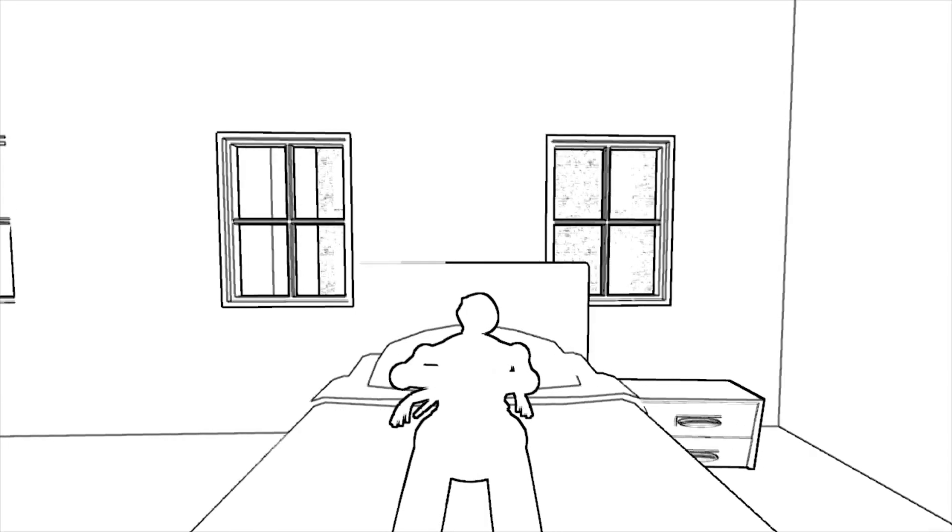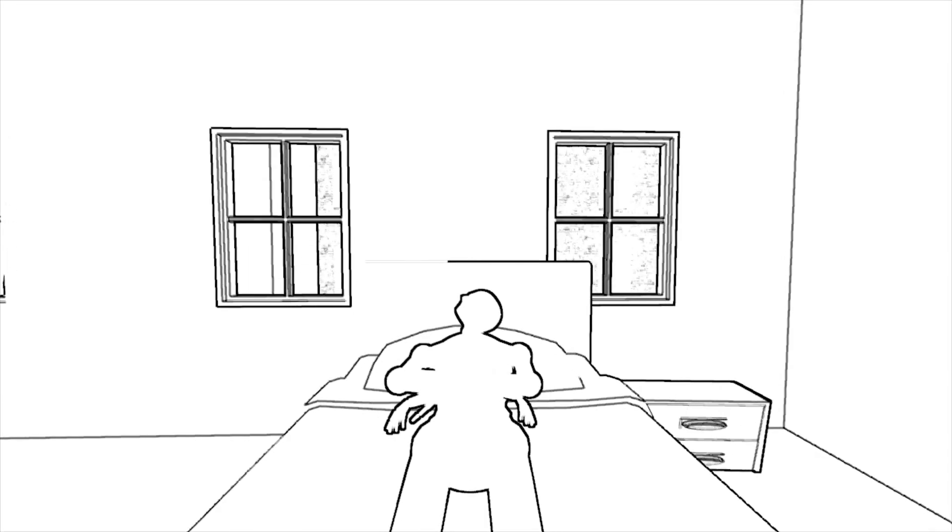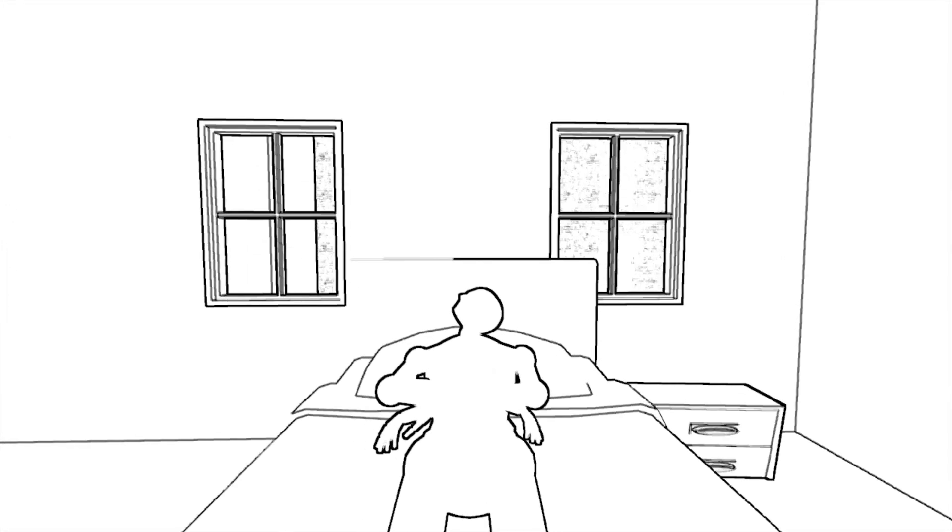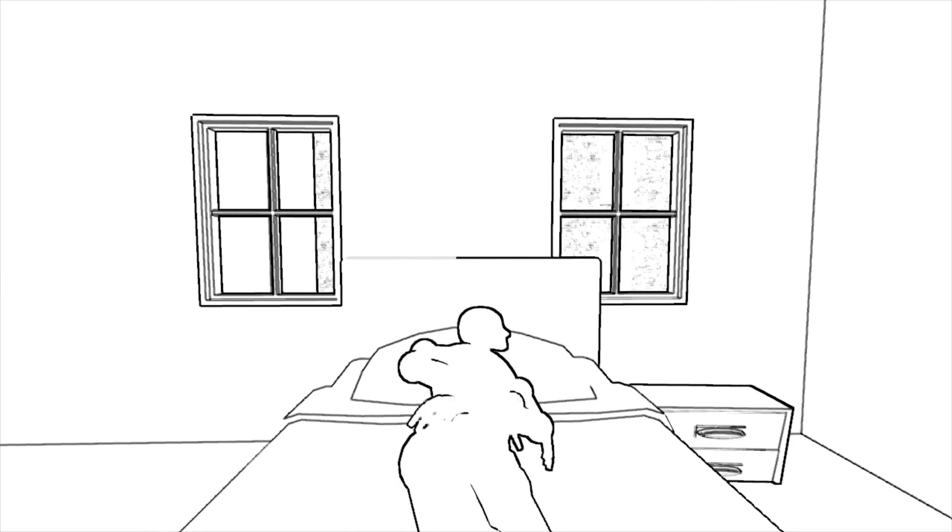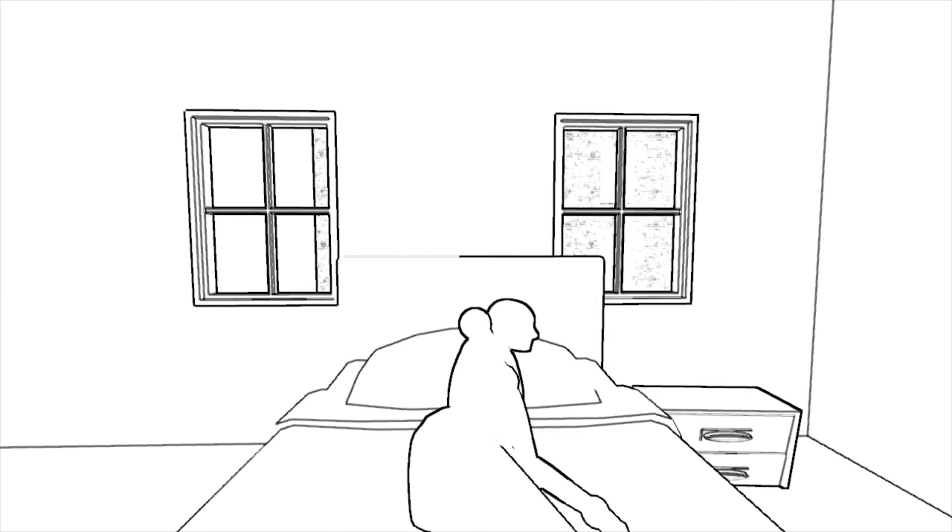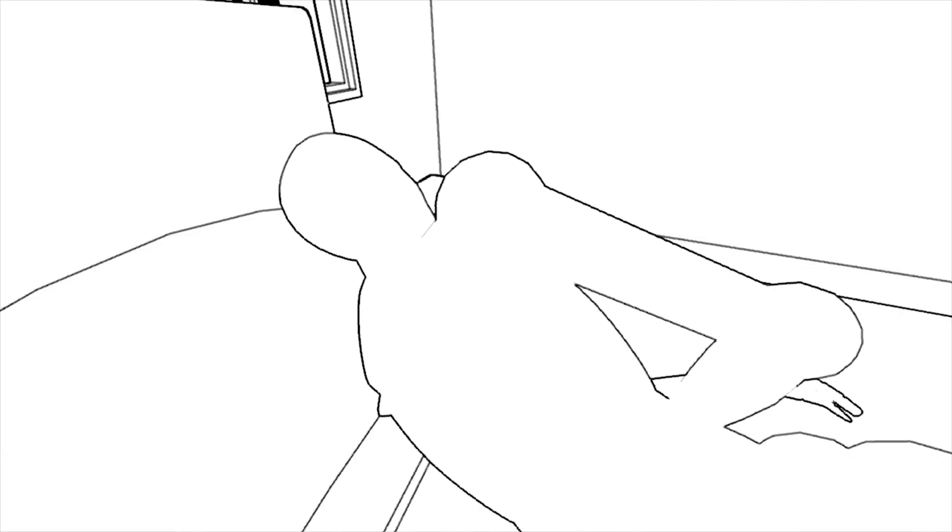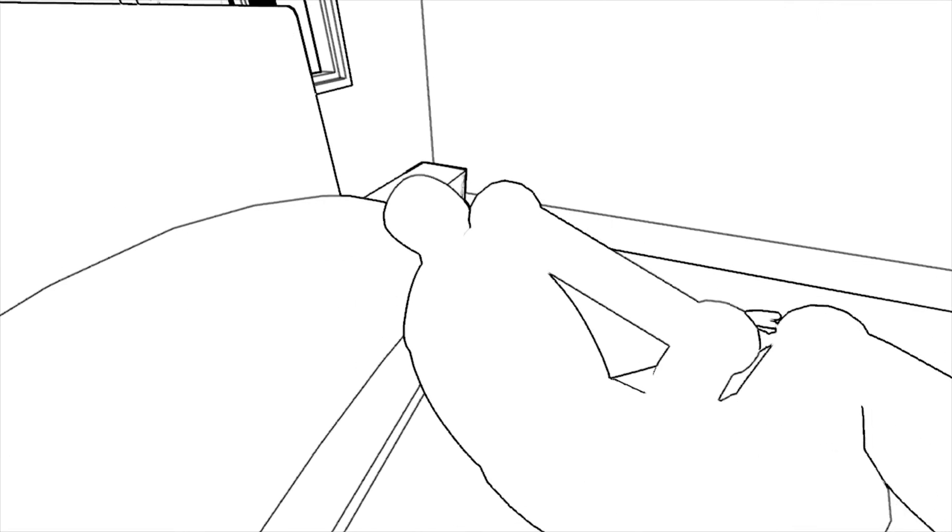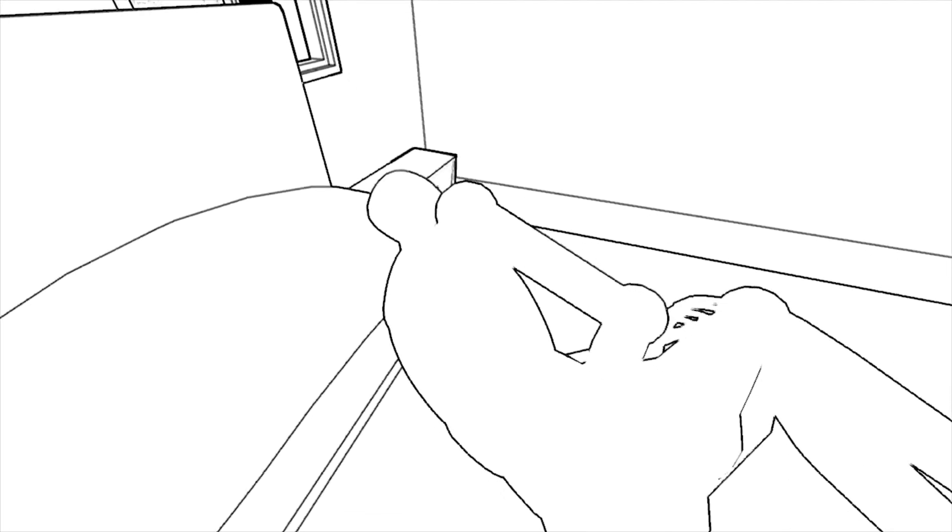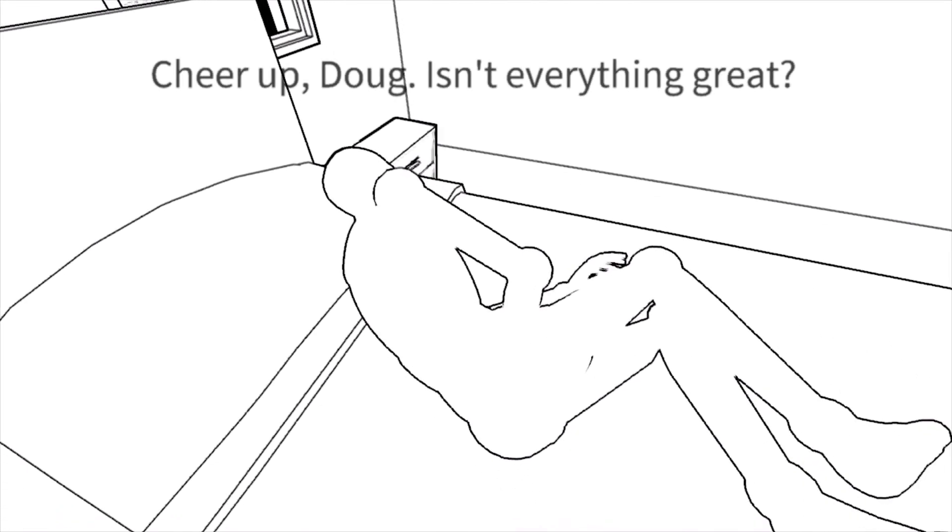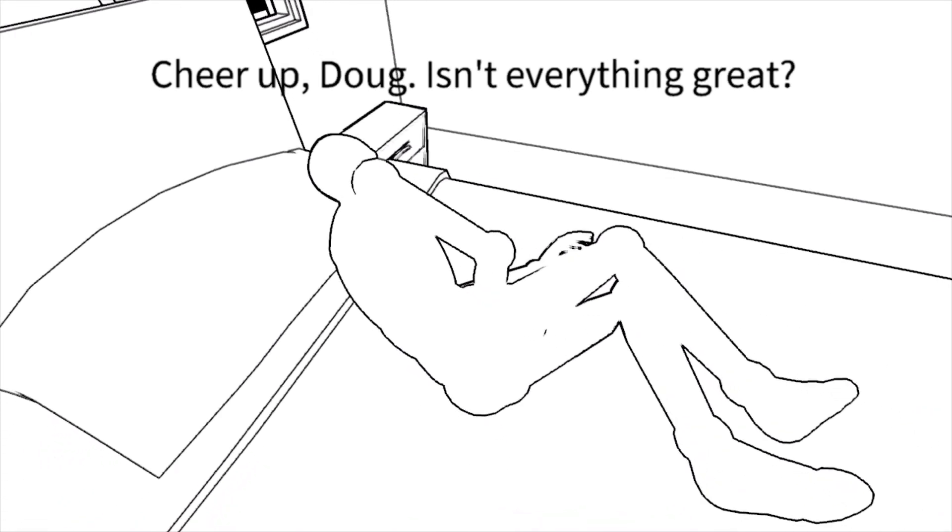Doug wakes up to sunlight streaming through his windows and birds chirping, a seemingly delightful way to wake up. But Doug would often find these waking moments irritating, as if the world's first words to him were, "Cheer up, Doug. Isn't everything great?"